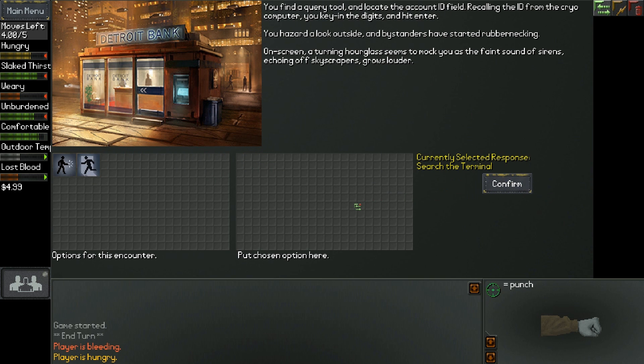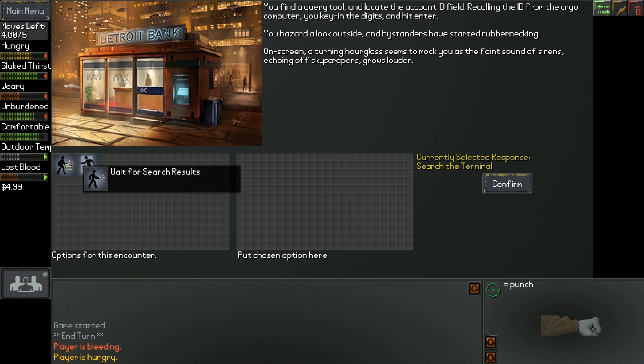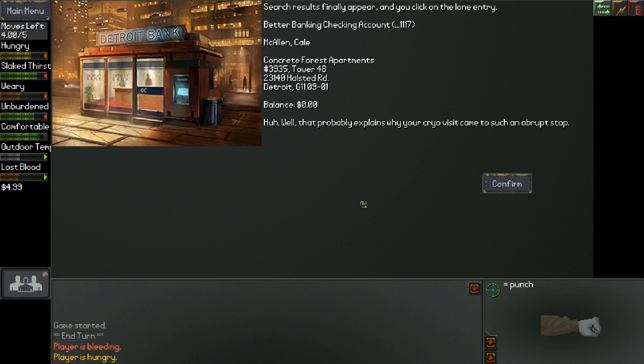Search the terminal. You find a query tool and locate the account ID field. You're calling the ID from the cryo computer. You key in the digits and hit enter. You hazard a look outside and bystanders have started rubbernecking. On screen, a turning hourglass seems to mock you as you faint sounds of sirens echoing off. We gotta hurry up, man. Search results finally appear and you click on the loan entry. McAllen Cale, Concrete Forest Apartments number 3935, Tower 48, Detroit, balance $0. Well, that probably explains why your cryo visit came to such an abrupt stop. Oh. I ran out of money.